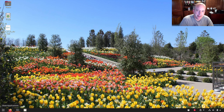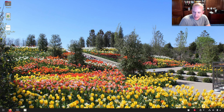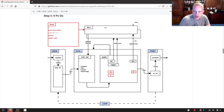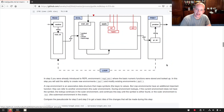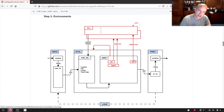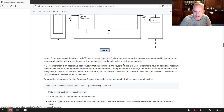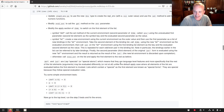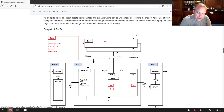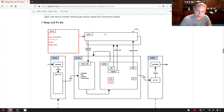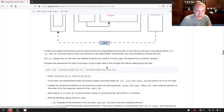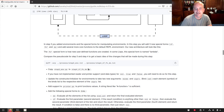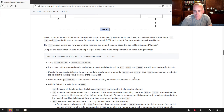Hello friends, welcome back. We are making a Lisp, and if you watched the last video you know that we finished environments — Lisp-speak for variables — and we now get to work on step four, which covers some control structures: if, functions, and do blocks. So let's jump right in and get started.